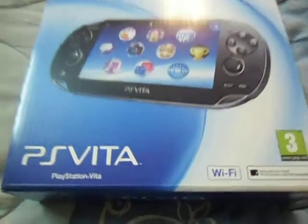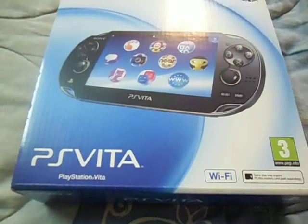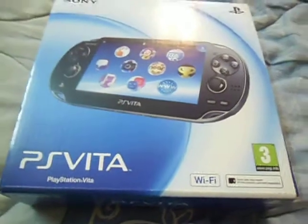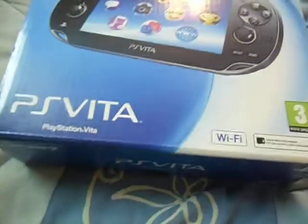Hi guys, today I am going to unbox the new PS Vita Wi-Fi.